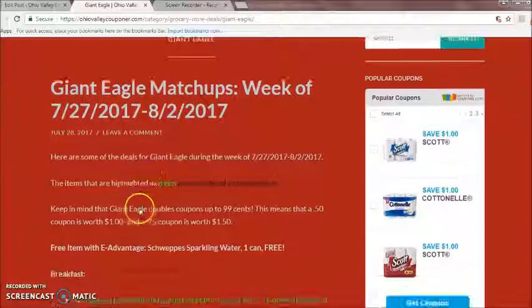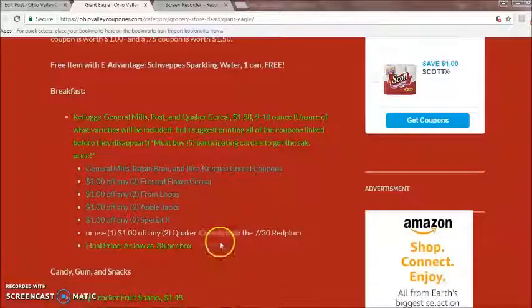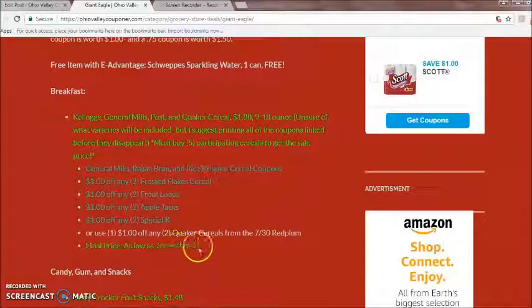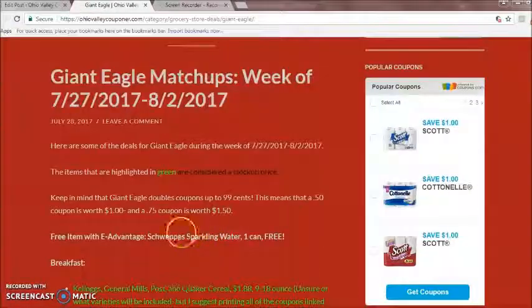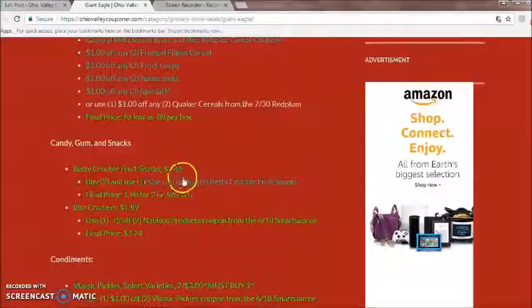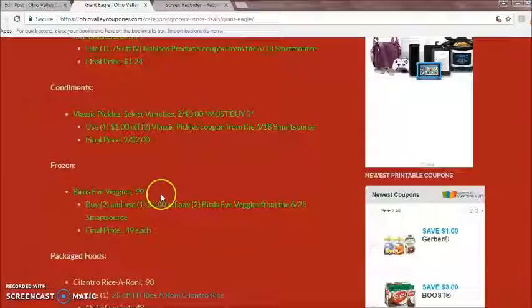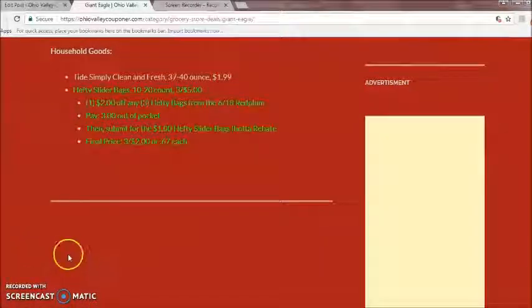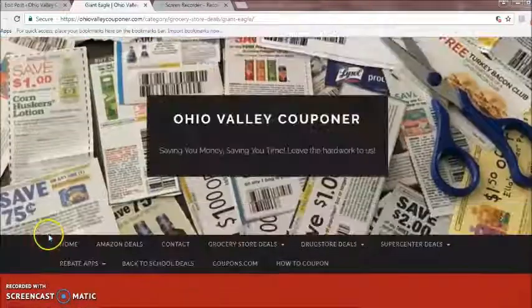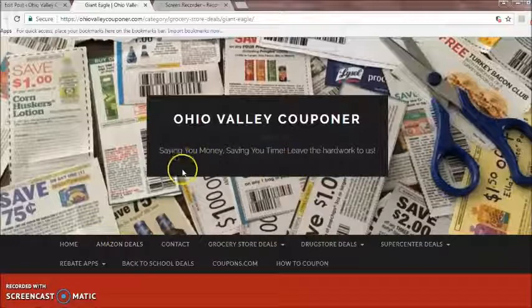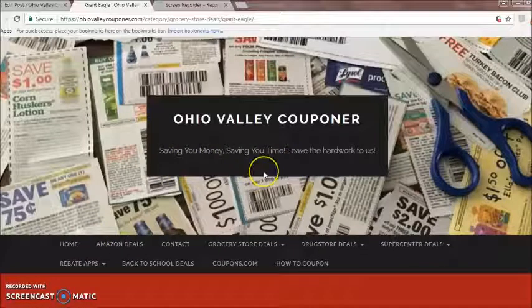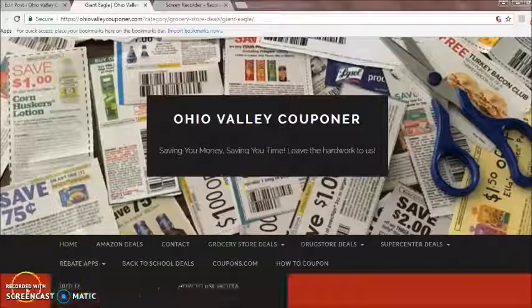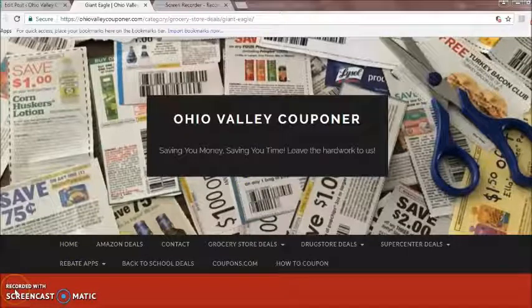On our website we directly tell you what a good deal is. If an item is highlighted in green, that means we consider it a stock-up price — we think it is a stock-up deal. This is how you will find the best deals. We're matching the sales ads, telling you where to find your coupons, and taking all the hard work out of couponing for you.